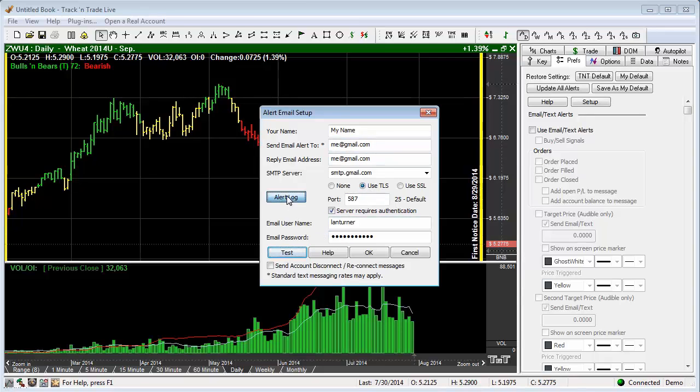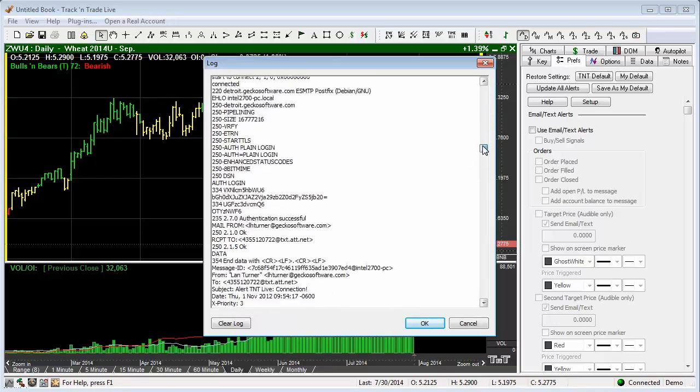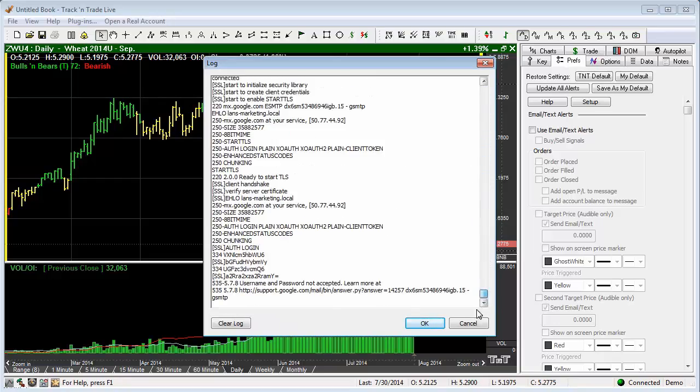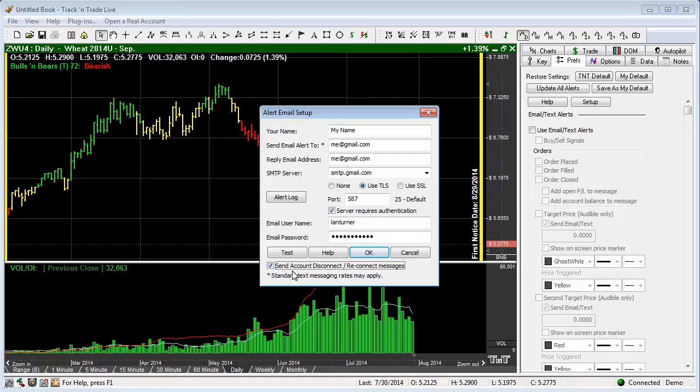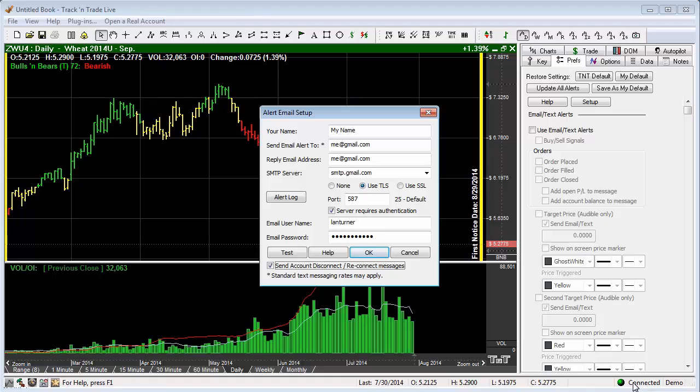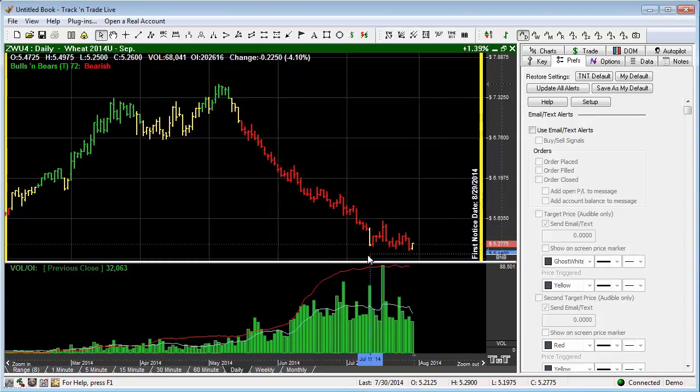We also have an alerts log, and this is going to tell you all of the alerts that it's going to send, and you can go down and see a log of everything that's been sent to you through your alert system. We can also send account disconnect and reconnect messages if you would like. Sometimes you'll lose connection to the internet for one reason or another. This will send you an account disconnect and reconnect if possible. Once this is set up, we go ahead and we hit OK.